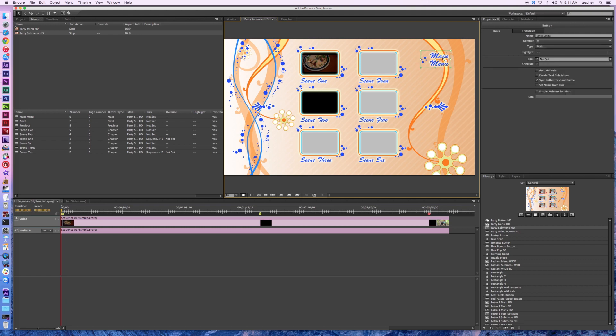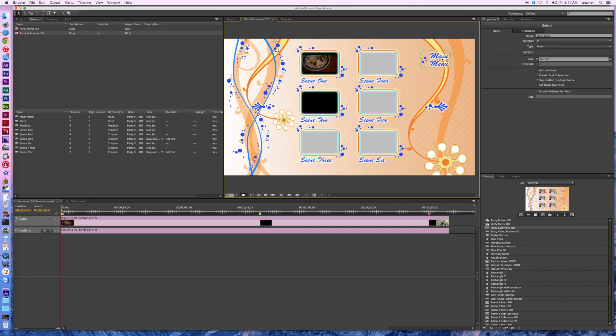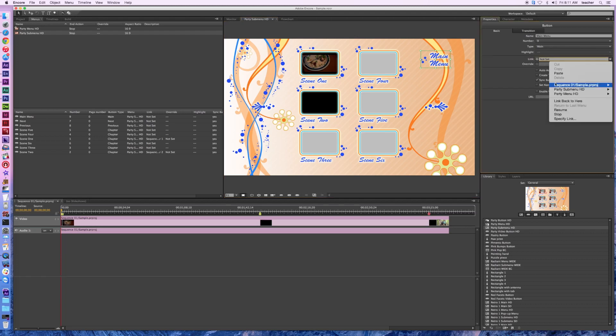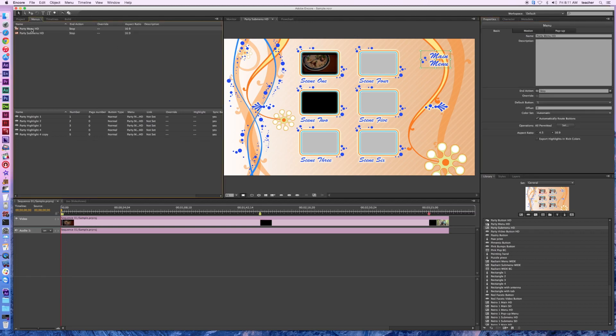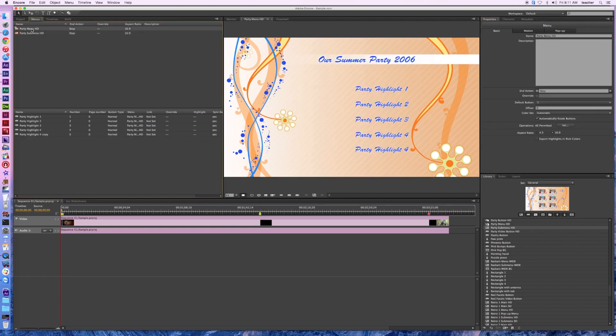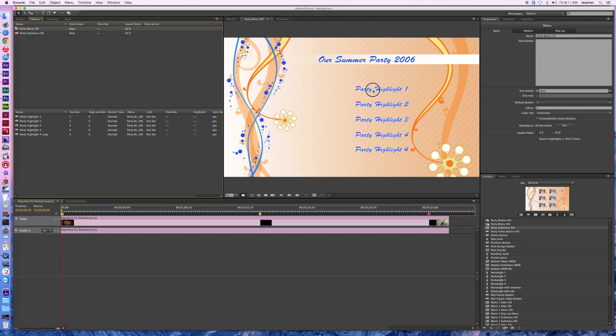I've got to set up my main menu button because now I've got a submenu — I have to have a way to get back to my main menu. So I click on the link here and say I want to go back to the party menu, and I say default. That way when I click on that it's going to take me over there. Let's go back to the party menu, set that up, double-click on it, and let's say party highlight one is actually going to take me to my submenu, just so you can see that work.